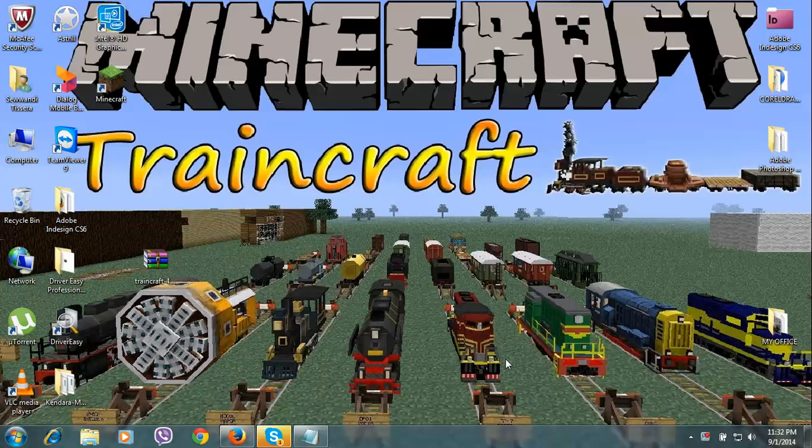First of all, install the latest version of Minecraft Forge, and then download Traincraft mod.